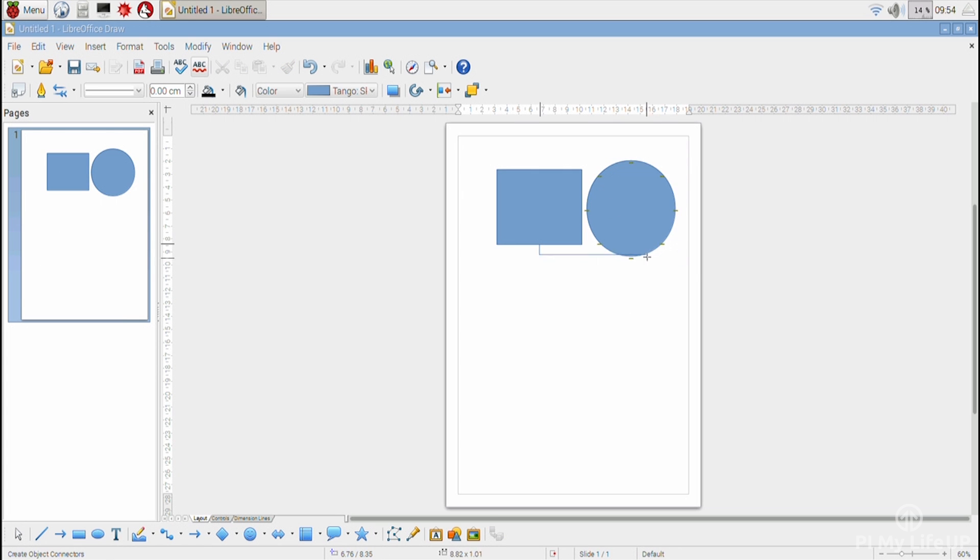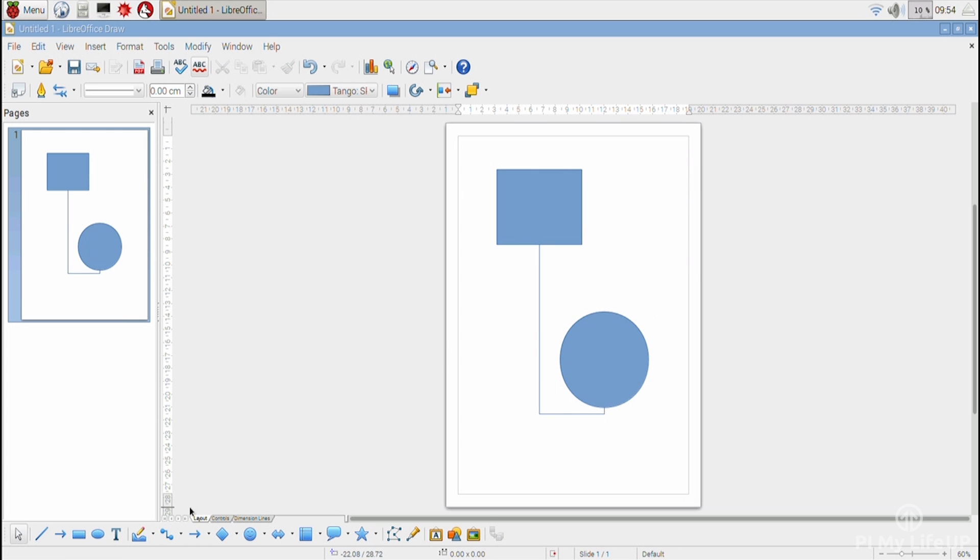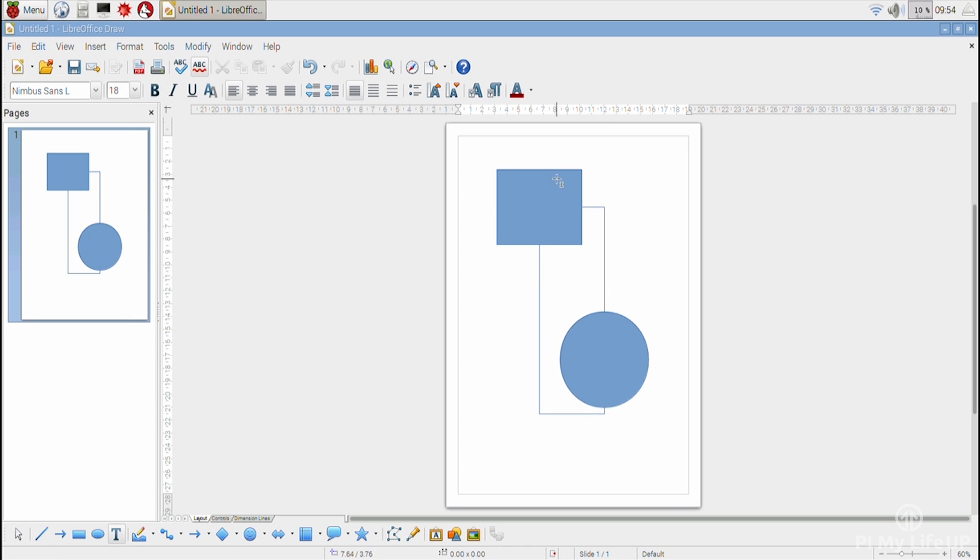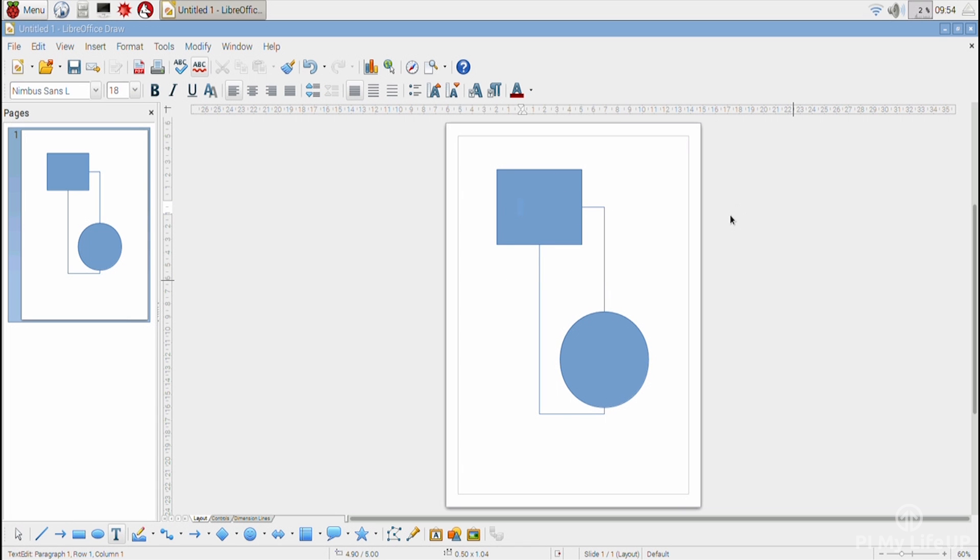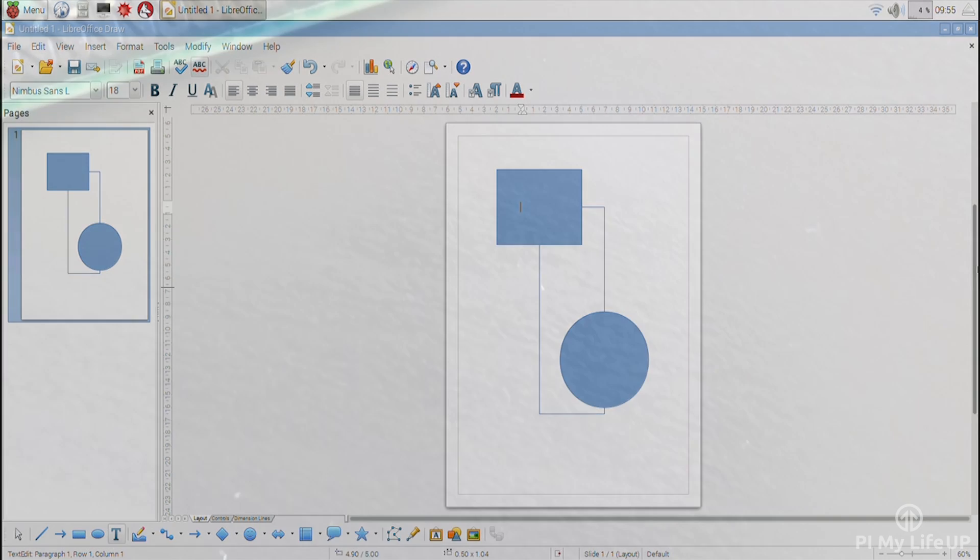The Raspberry Pi also supports many other operating systems, such as Windows 10 IoT, Ubuntu Mate, Snappy Ubuntu Core, and a few others. One of the biggest things missing from the Raspberry Pi in terms of operating system is a good version of Android. There are many ways of installing it, but they all don't perform very well.